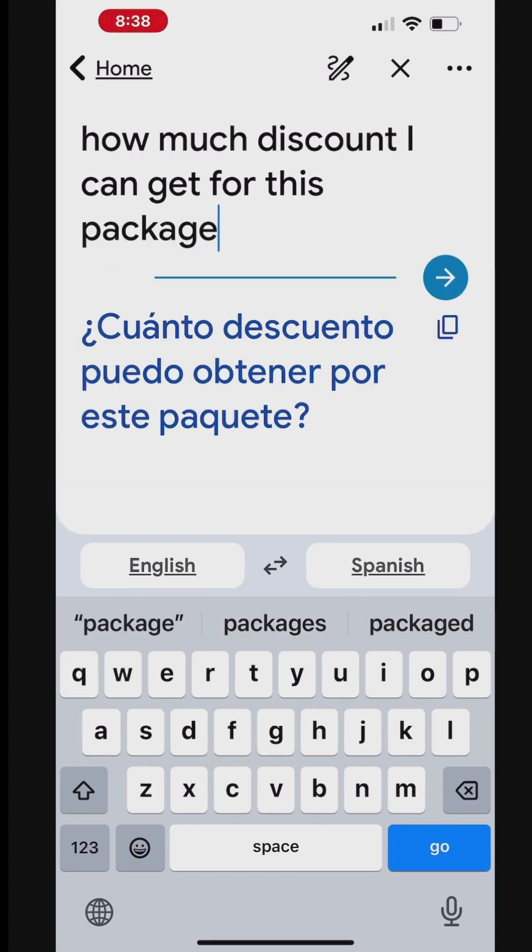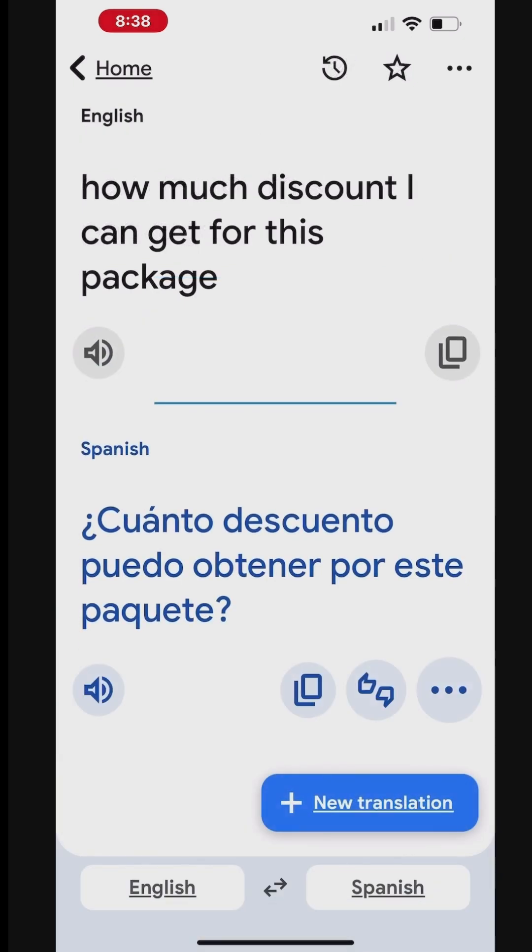When you're done, tap Translate. Tap the speaker at the bottom of the translated text to read it aloud. ¿Cuánto descuento puedo obtener por este paquete?